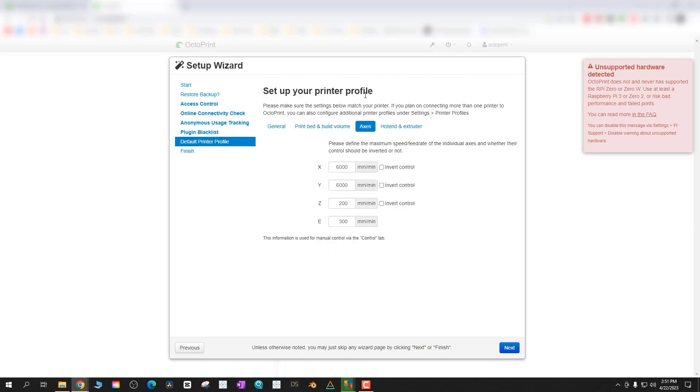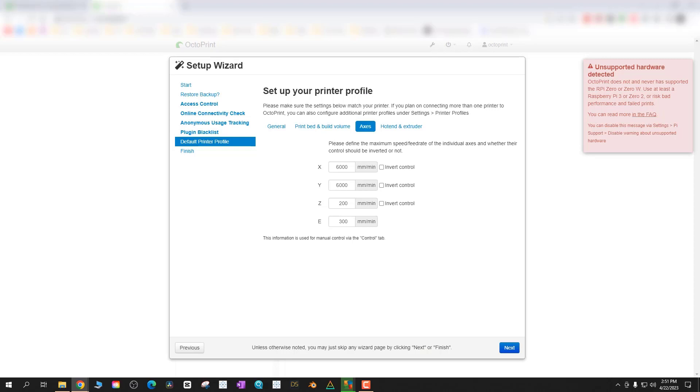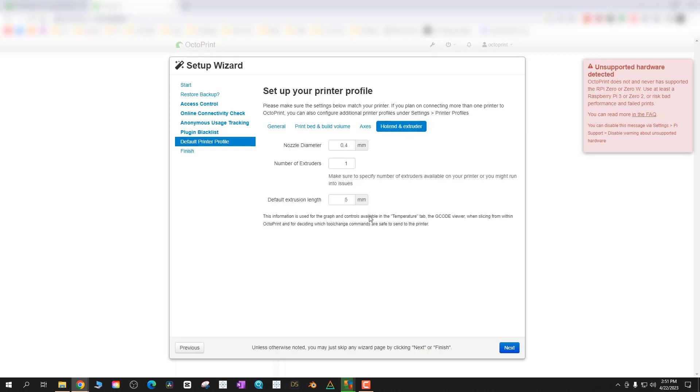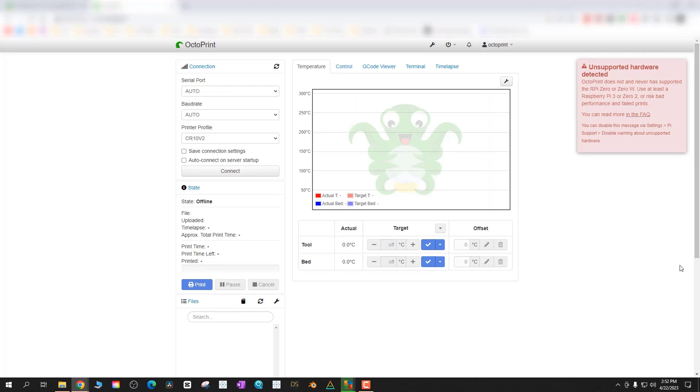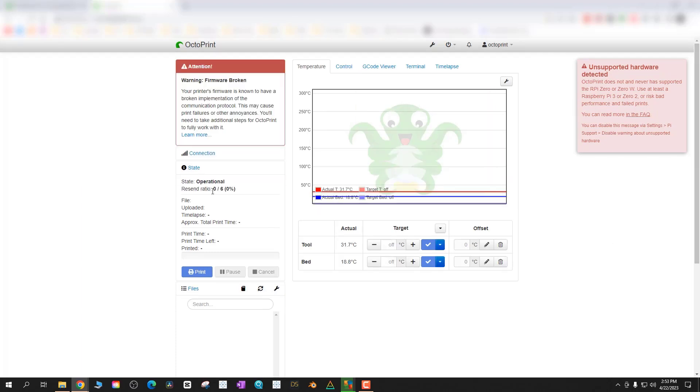Once you're done setting up all the settings here you're going to get a finish screen. It's just going to give you that general warning that you shouldn't leave a 3D printer unattended. Obviously using OctoPrint will help you watch it on your home network with a webcam, but never walk away from the print and just let it go. Things like thermal runaway are a big issue, starting fires etc.